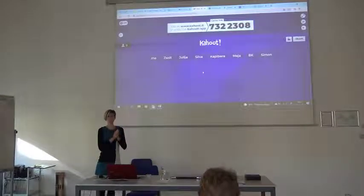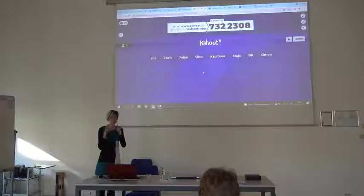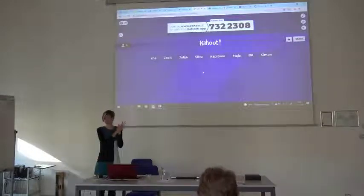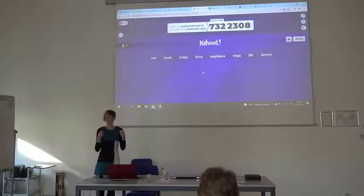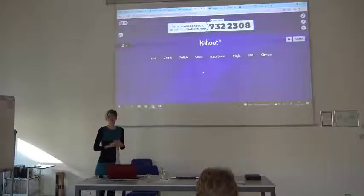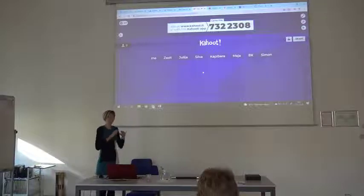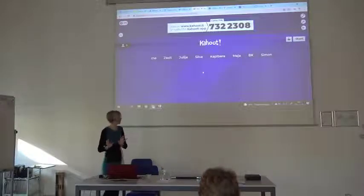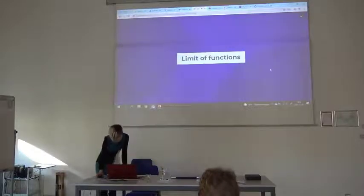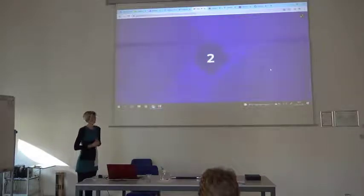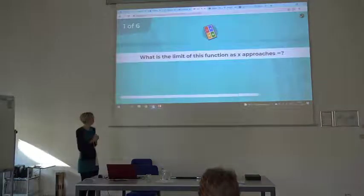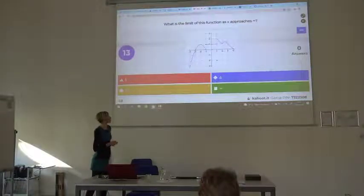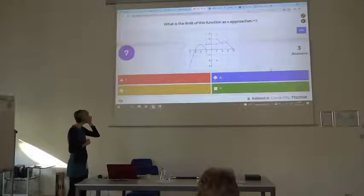I use this game when my students don't know anything about the topic yet — they only have some feelings about how to use their mind. There will be pictures and based on the pictures you have to answer the question. Don't be afraid. What is the limit of the function as x approaches infinity?